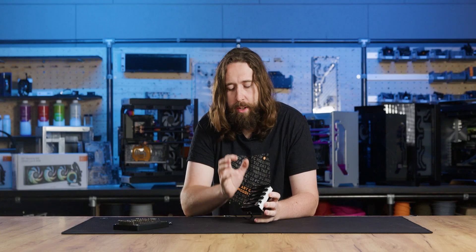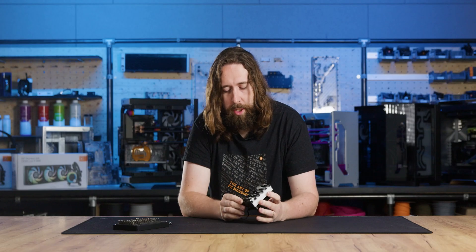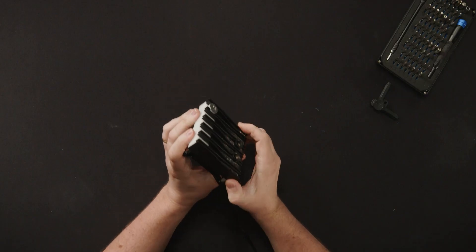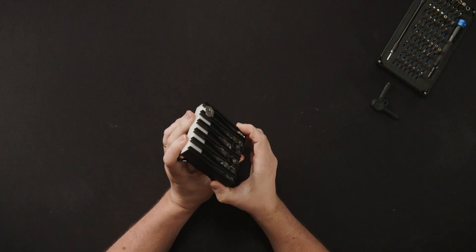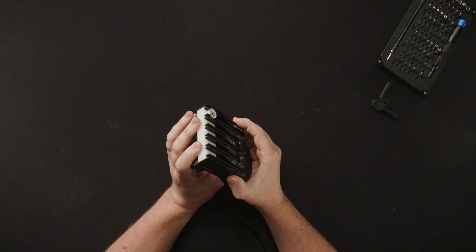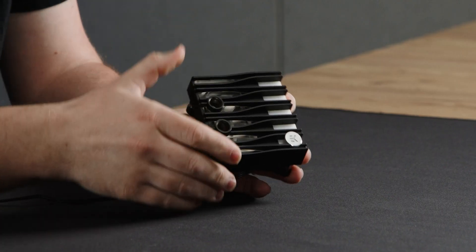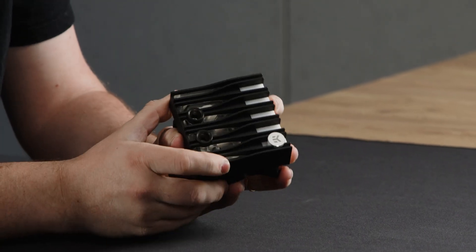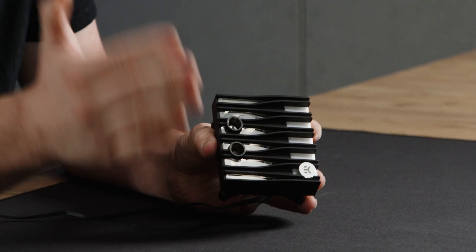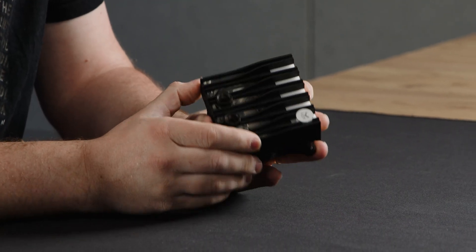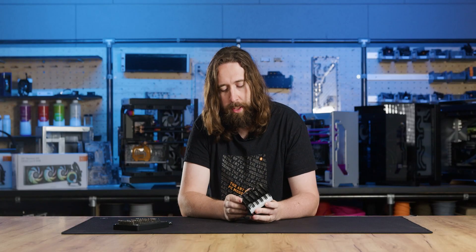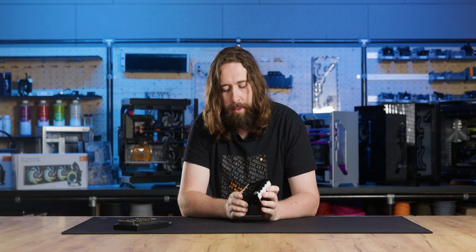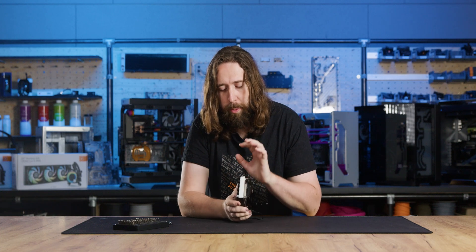At this time, there is just one version of this block available, which includes everything you need to mount it, but not the parts required to delid your CPU since so many people already have the delid tool that we produced and it's still available separately in the shop if you need it. So the block itself includes, of course, the cold plate, the full assembly of the block.